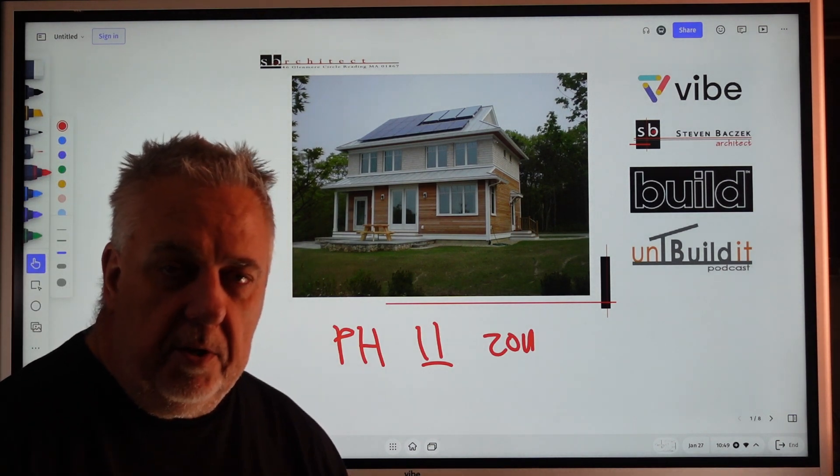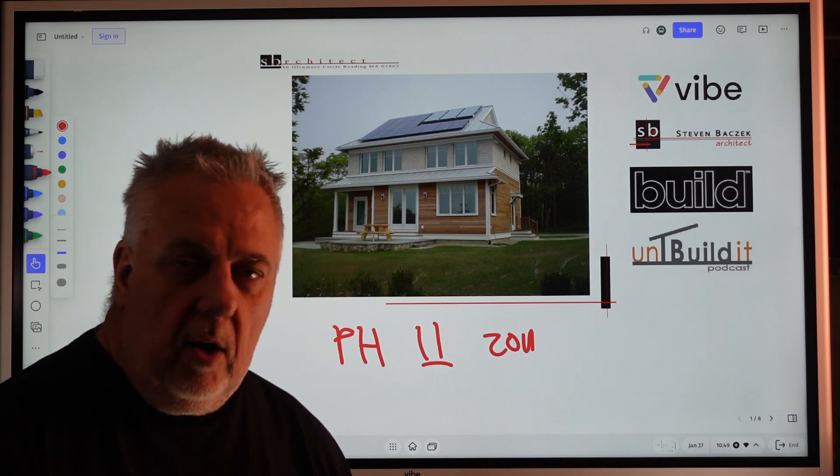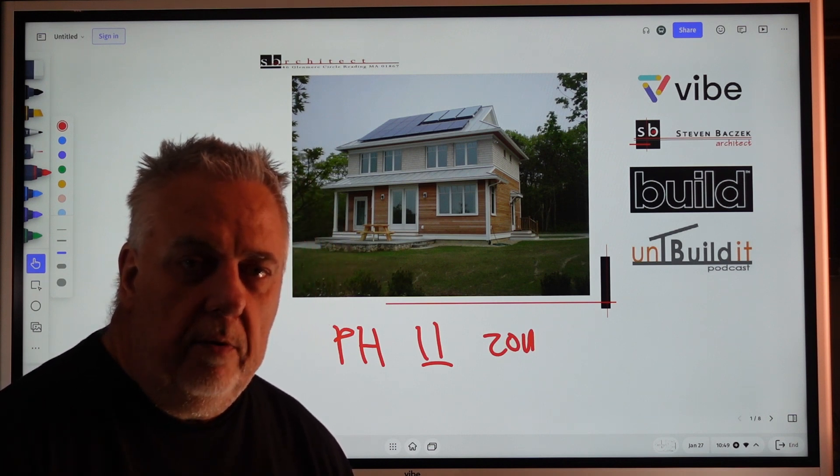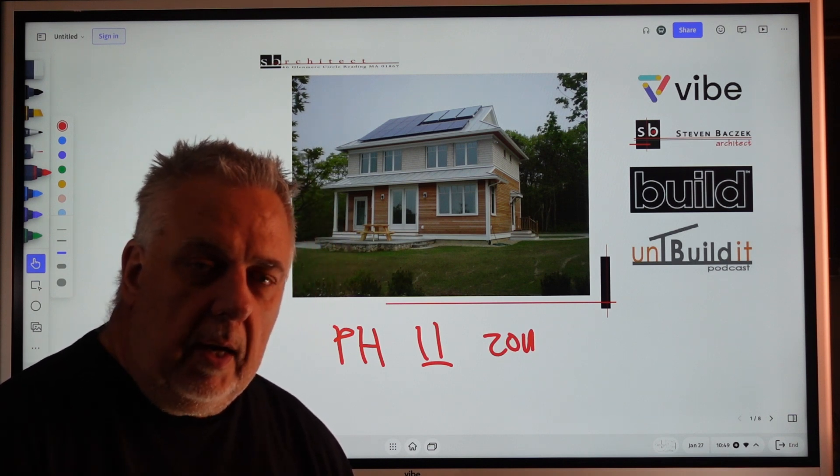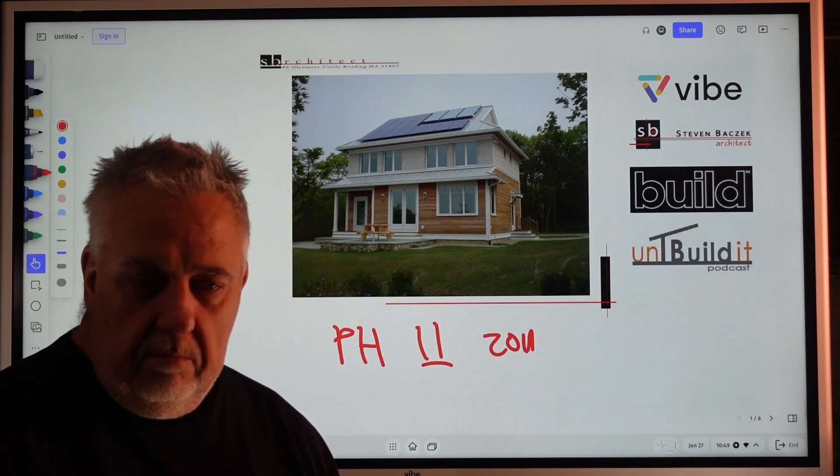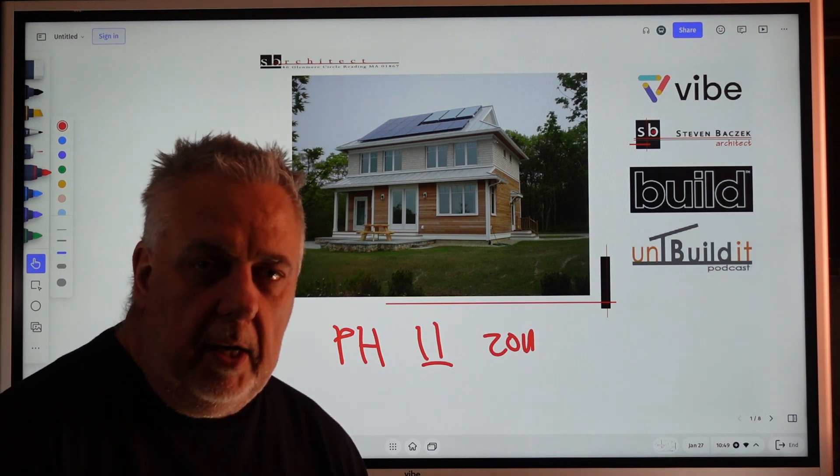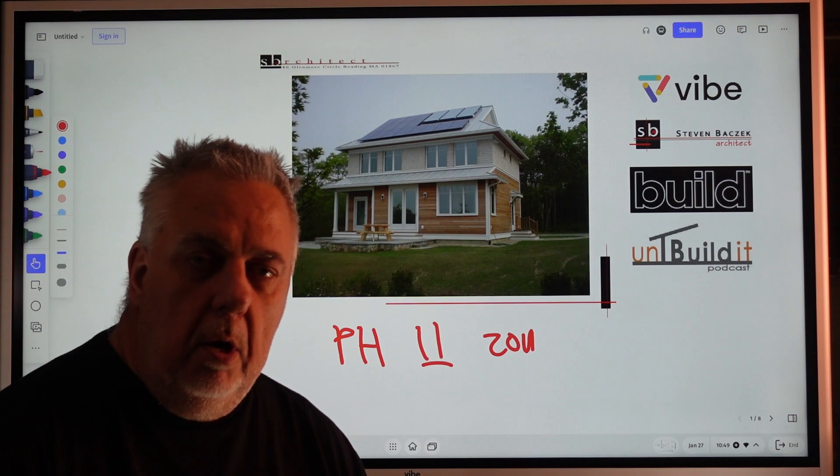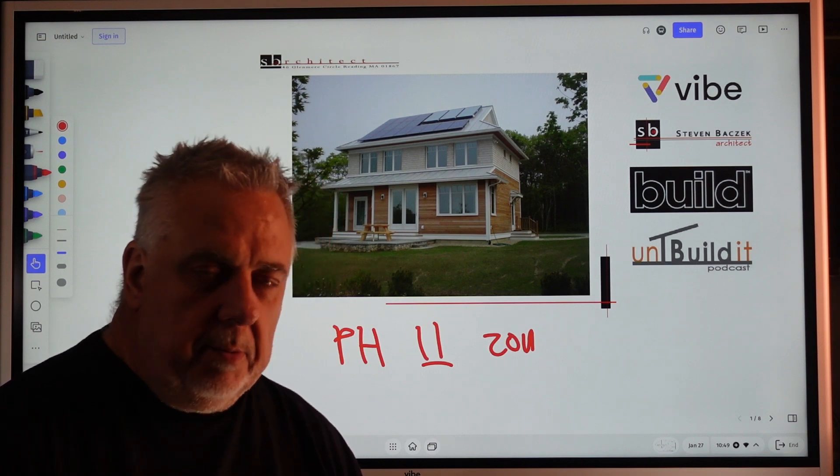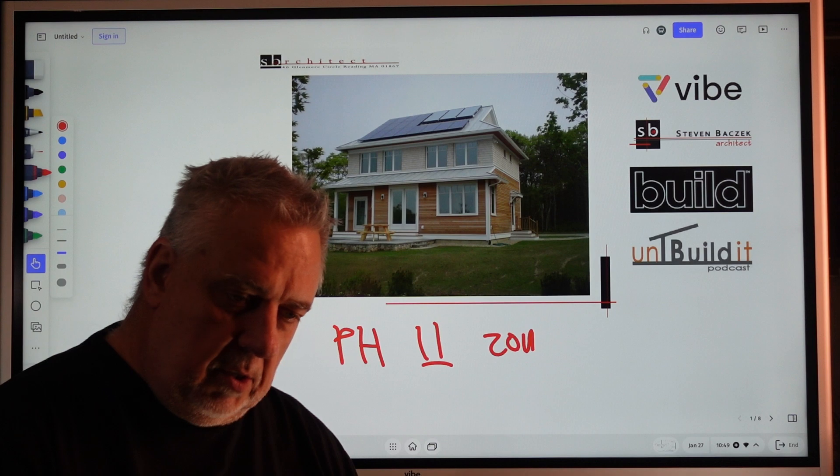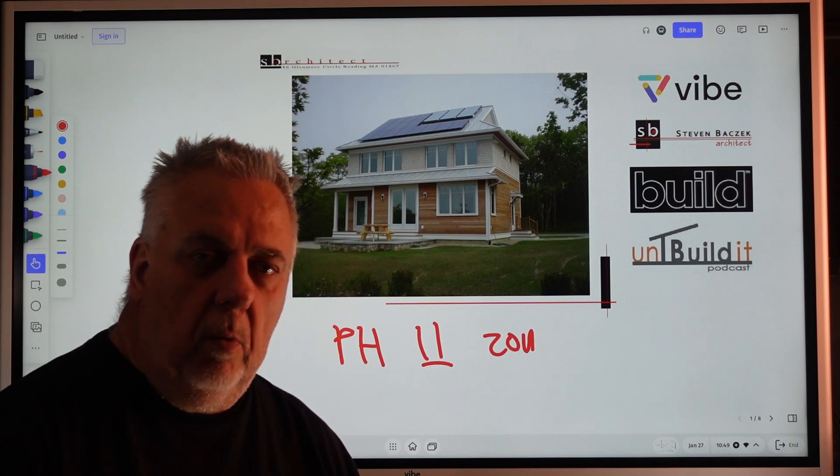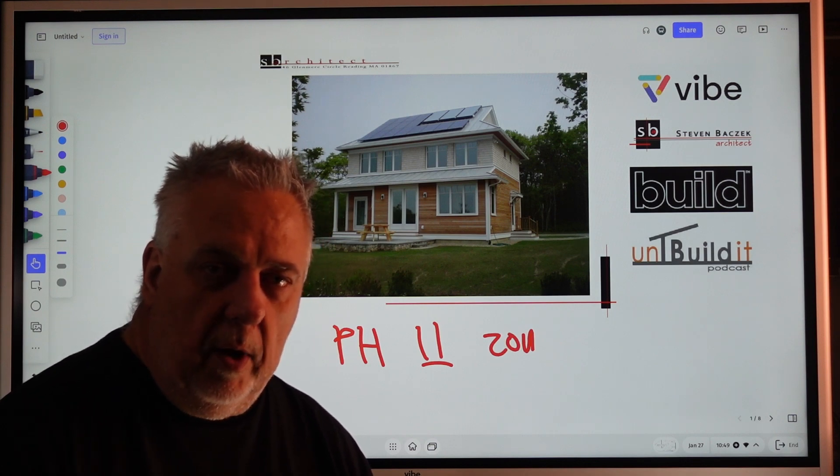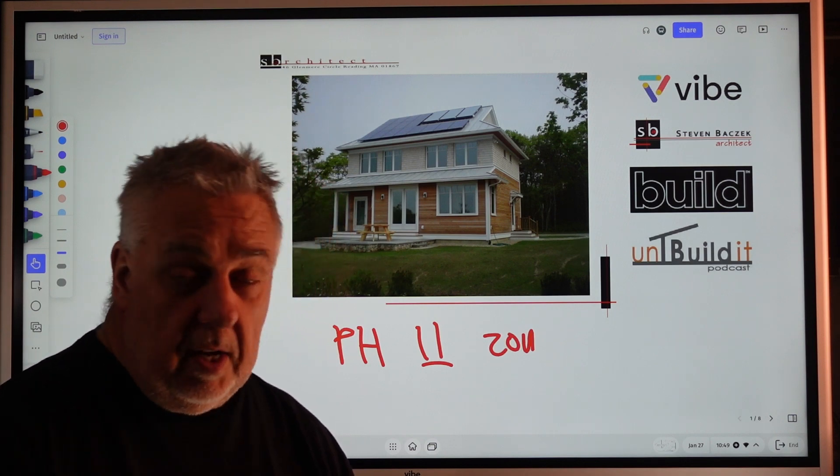So if you haven't seen the first 10, I suggest go back in time, watch a few of them, catch up. They are designed to be kind of links in a chain, so you can certainly watch them individually and still have some takeaways, but it is certainly better if you watch them kind of in sequence.